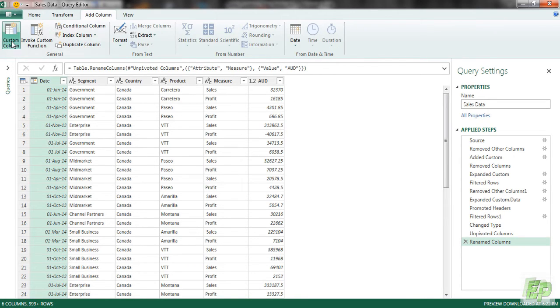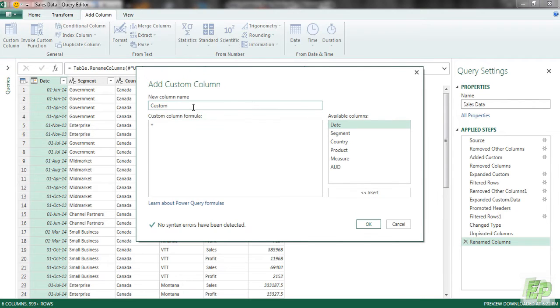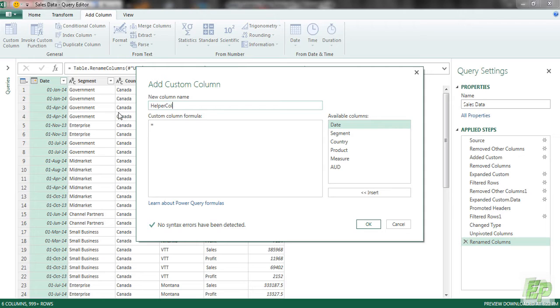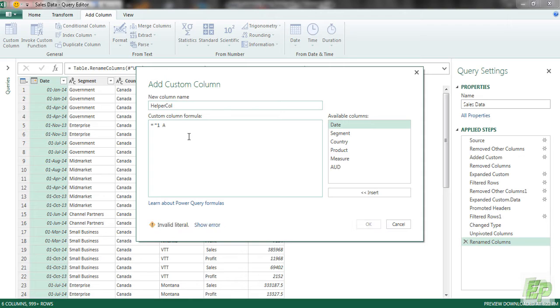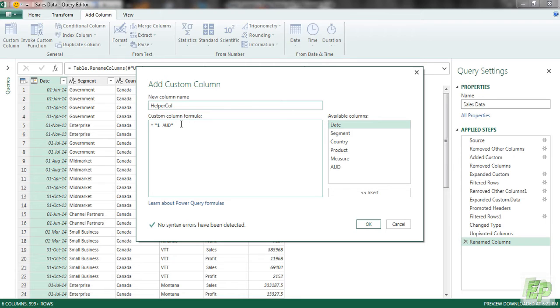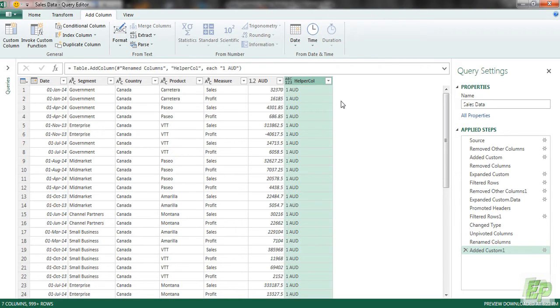So to do that, we will go to add column, add custom column. And name it as a helper column. And the value would be 1 space AUD. I'll tell you in a second why I put 1 space AUD and click OK.